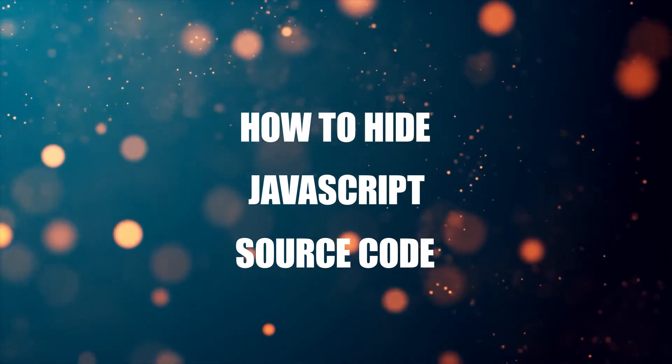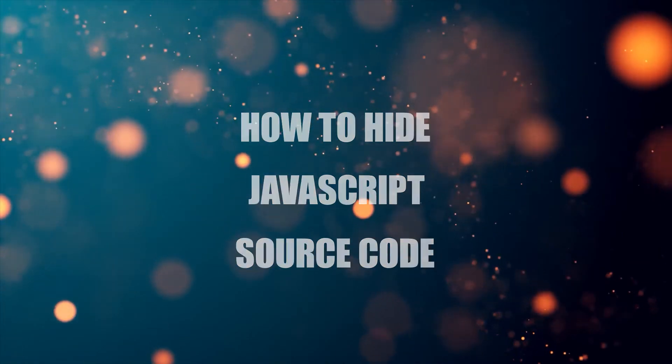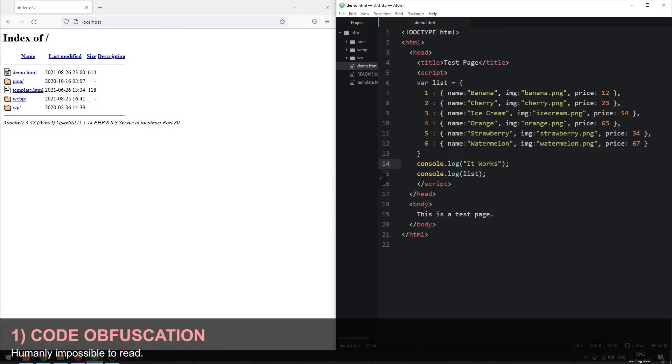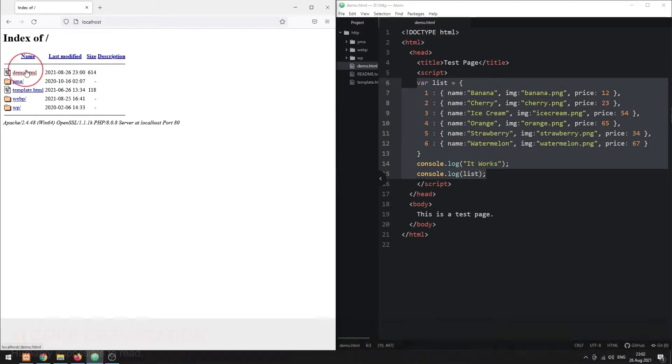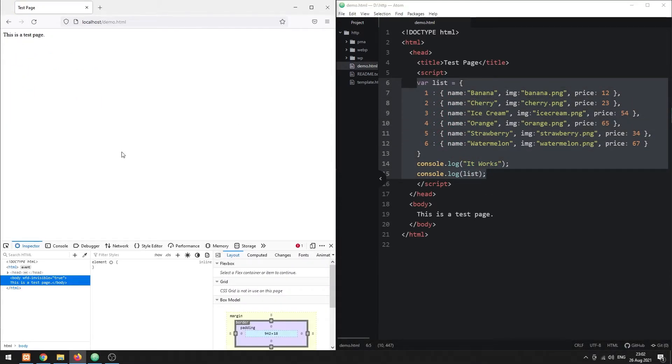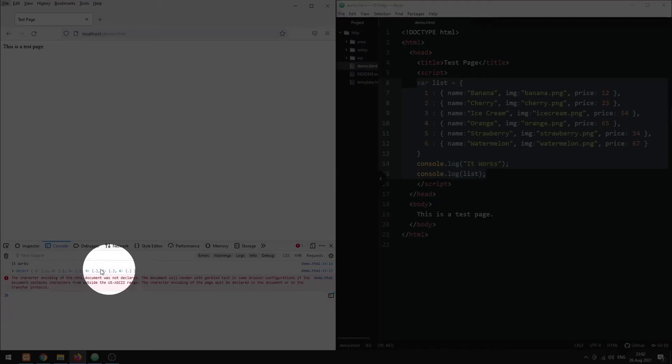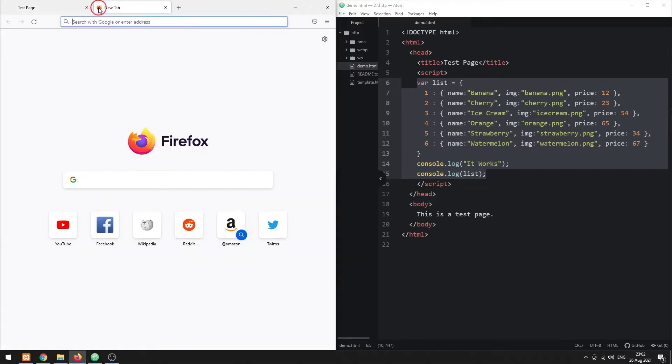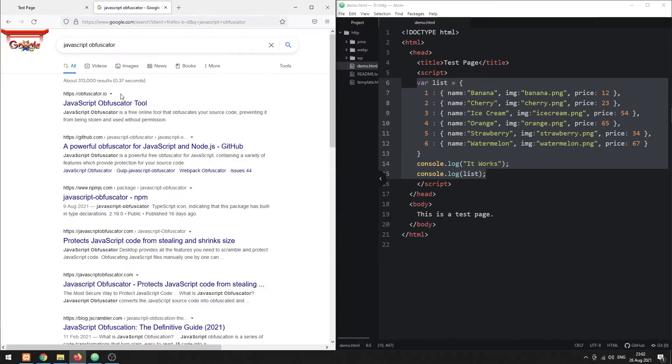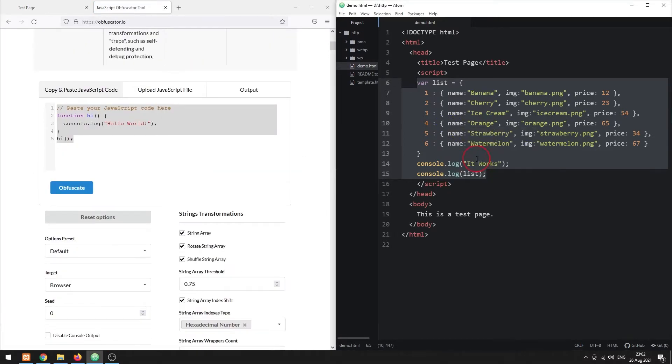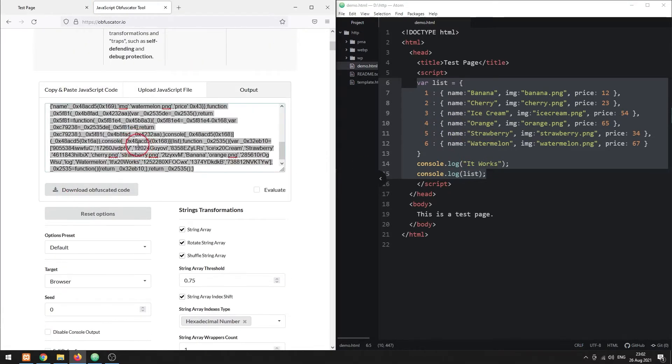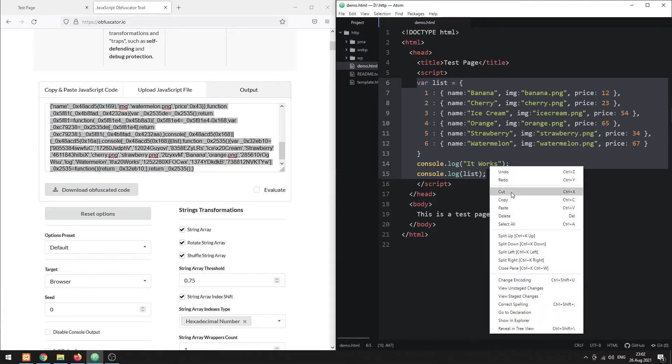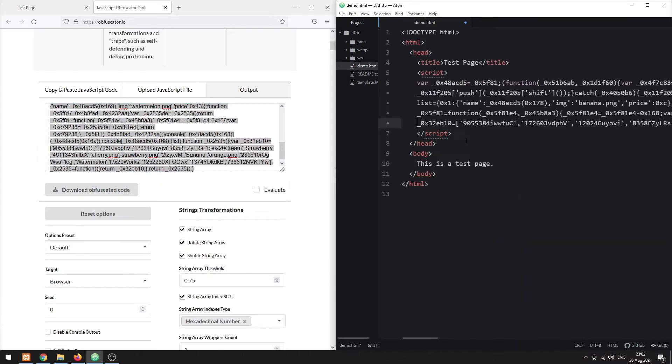Method 1: Code obfuscation. In simple terms, making the code impossible to read for humans. There are plenty of free online obfuscation tools. Just do a search for JavaScript obfuscation and choose anyone. Copy your code and paste into the online tool, then replace your clear source code with the obfuscated code.